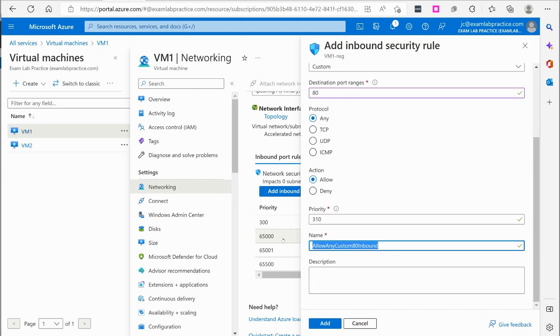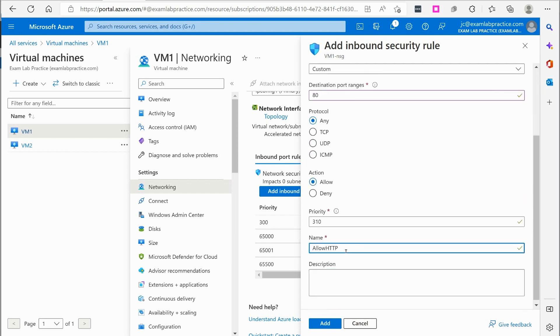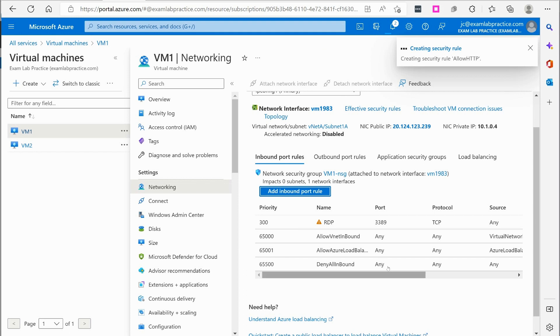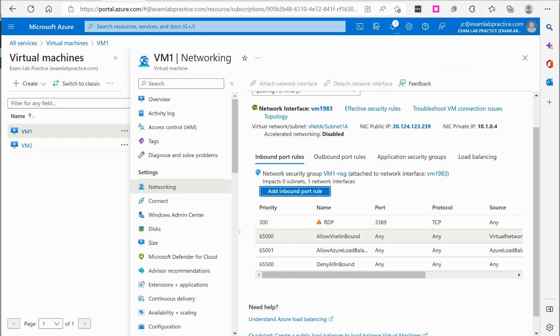310. We're going to say allow HTTP. Alright. We're going to click add. So we're adding that rule to our network security group for VM1.